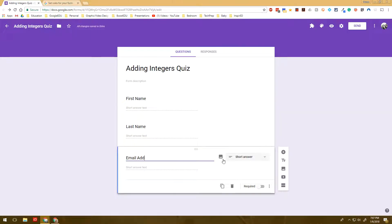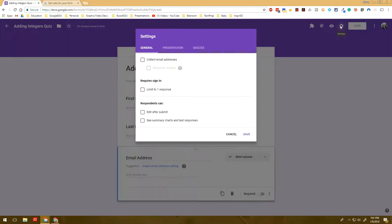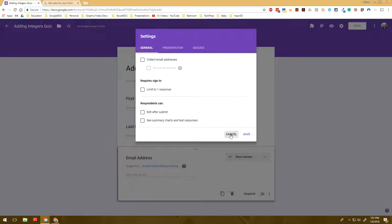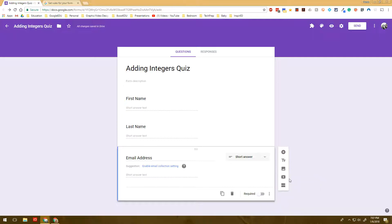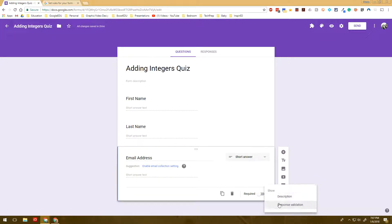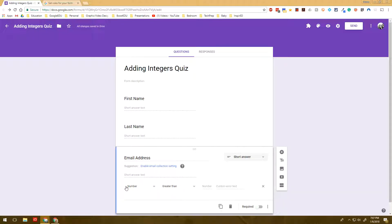Now there's two ways that you could enable email collection setting. You could come to the settings and then you could simply collect email addresses. However, you can actually use response validation which you come down over to the box you're working in. You click the three dots and you choose response validation and you could actually start to set rules so that you could be very specific on what kind of emails you are collecting.